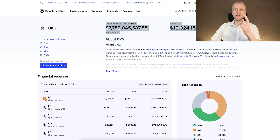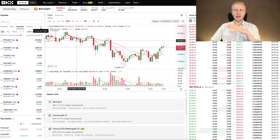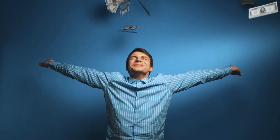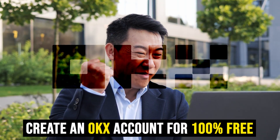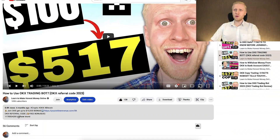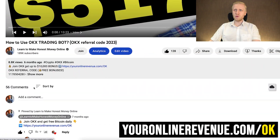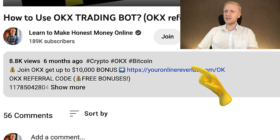The first step when you want to start making money on OKEx using any method is to create a 100% free account. I will leave you a link in the description where it says Join OKEx and get up to $10,000 dollar bonus.